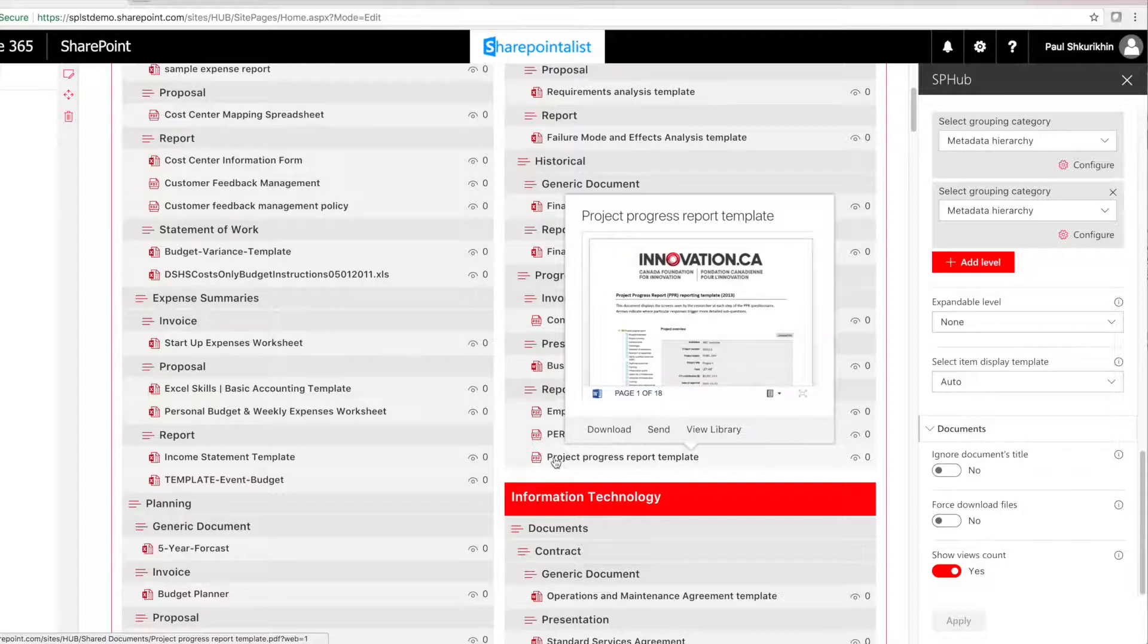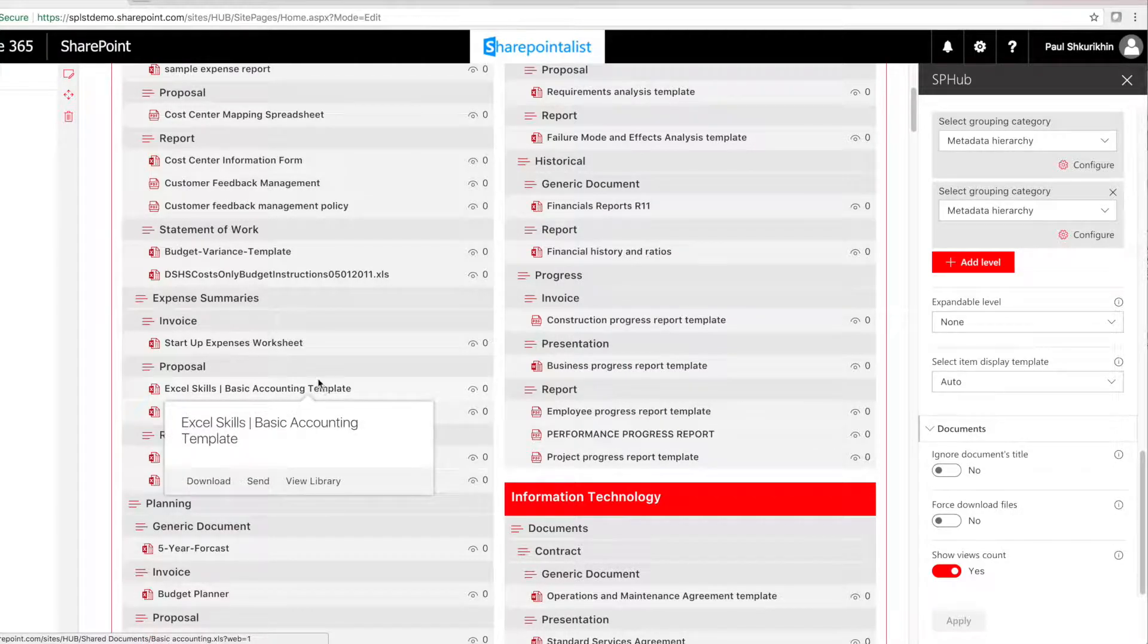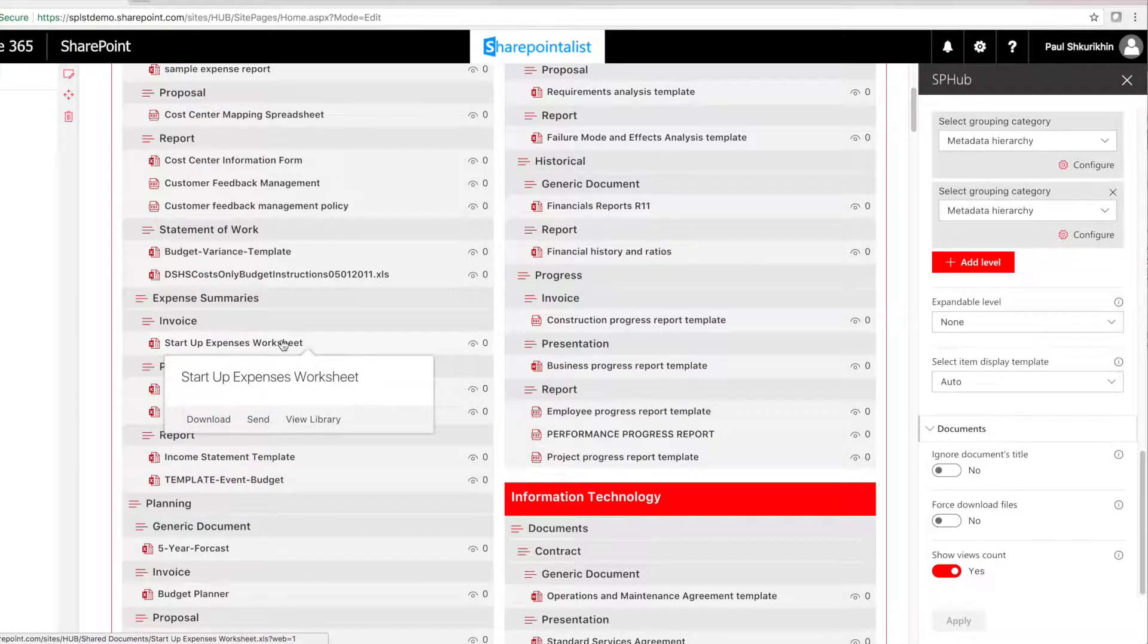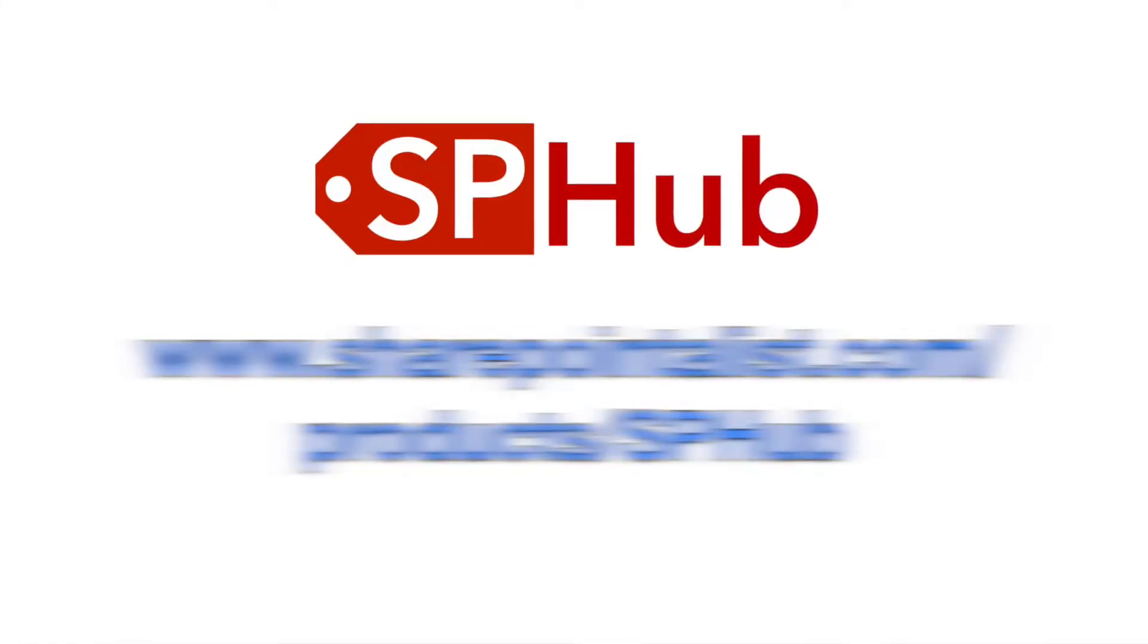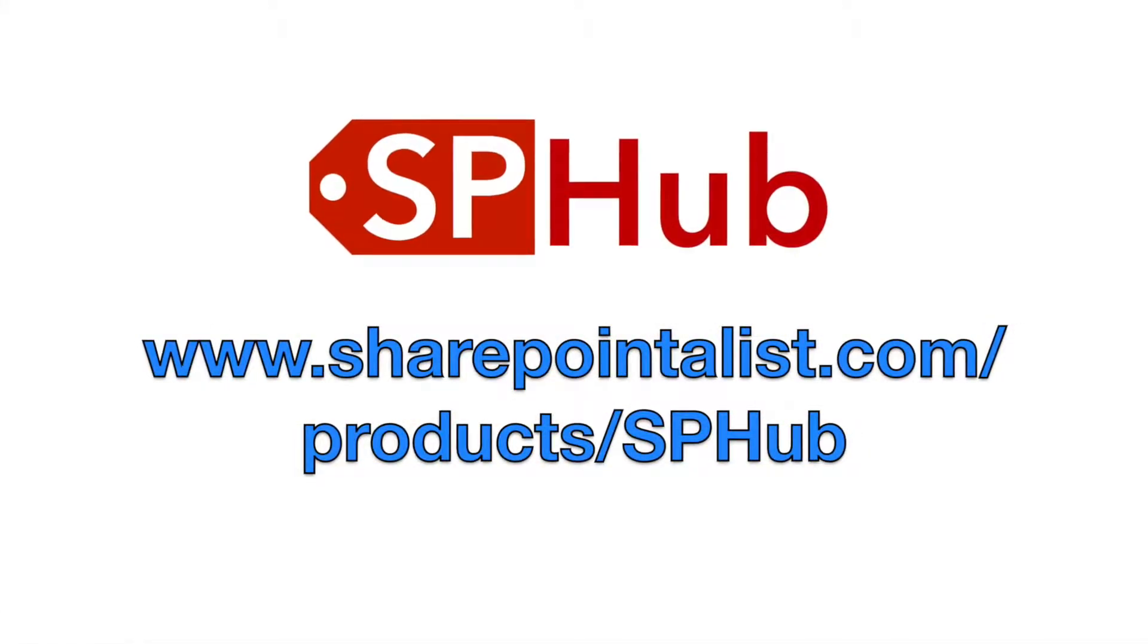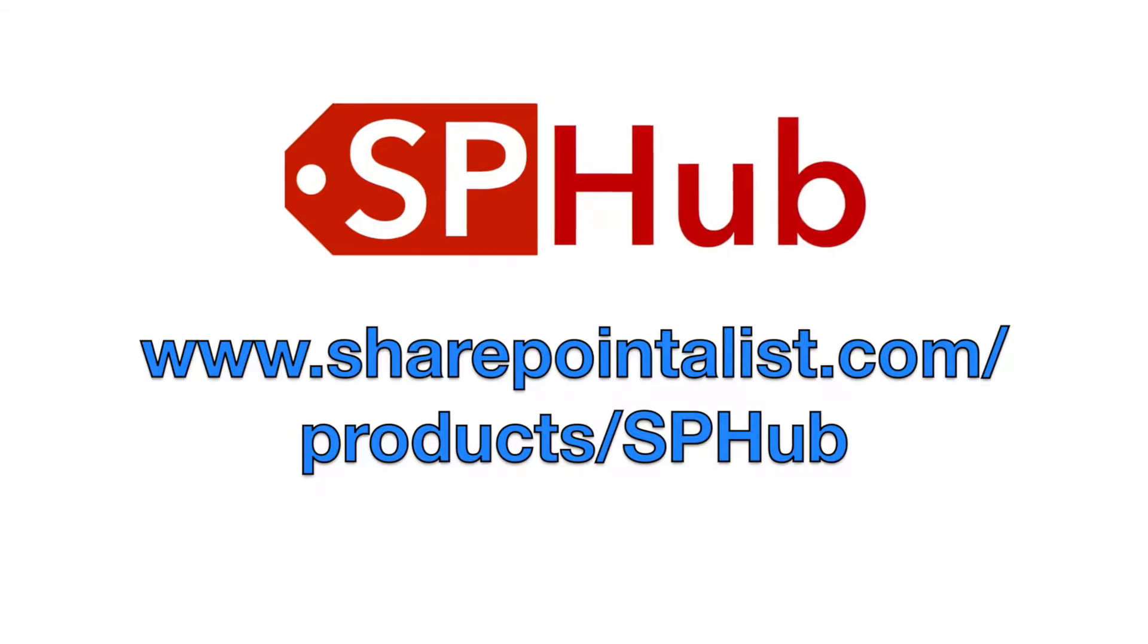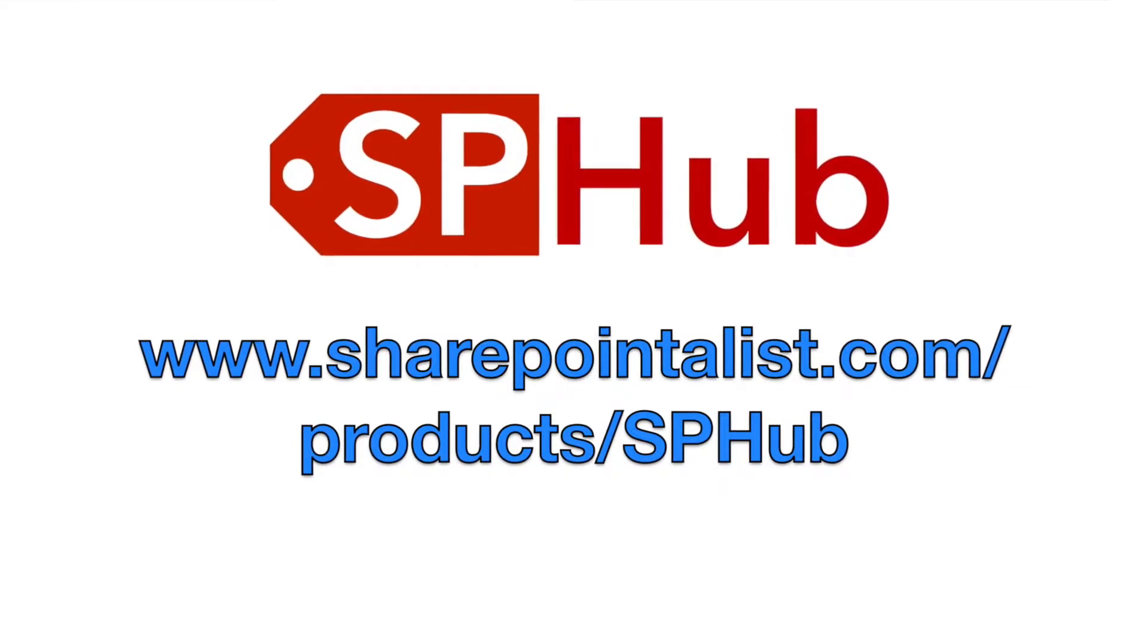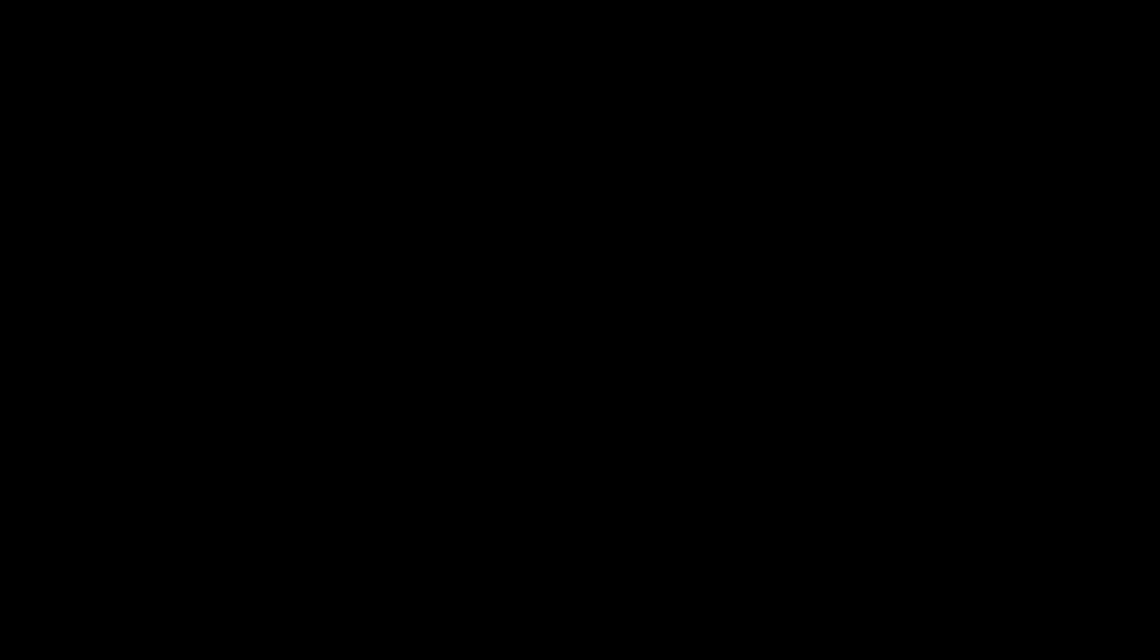Our clients are using SPHUB to surface documents on their internet portals, team, and communication sites. It's a hub to SharePoint data, and it's free.